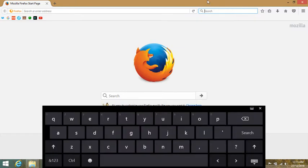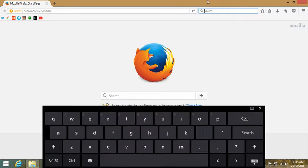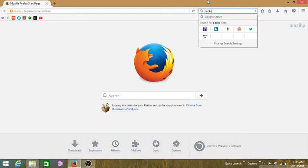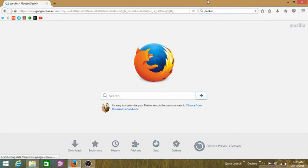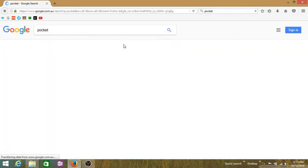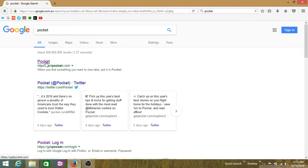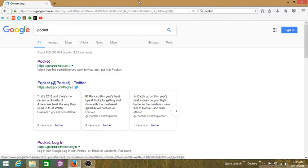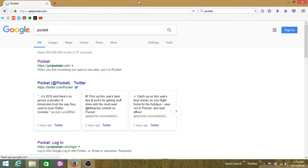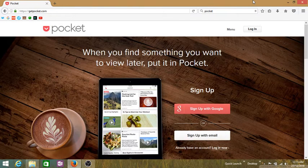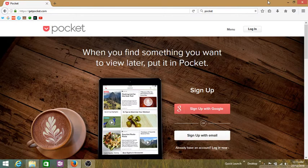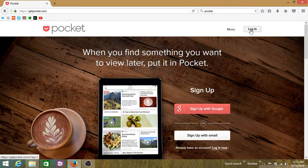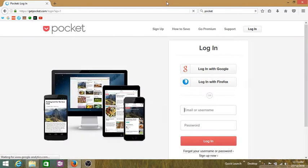What we are going to do is sign in for a Pocket account. You can use Pocket in Mozilla Firefox without having an account for just 14 days, and then you have to create an account. If you don't have an account, just create it. If you have one, just sign in.